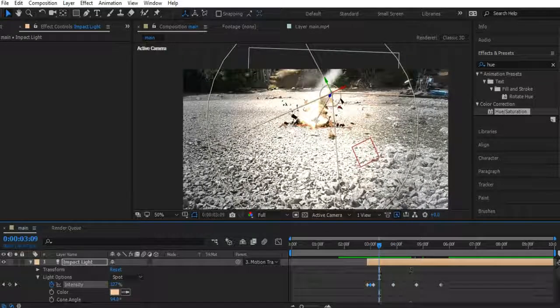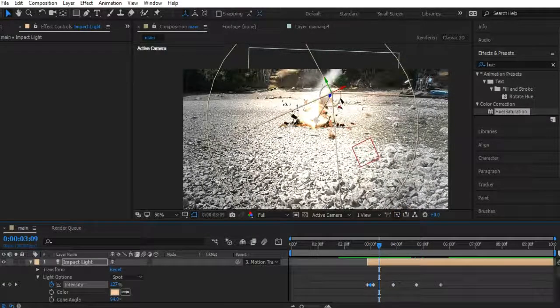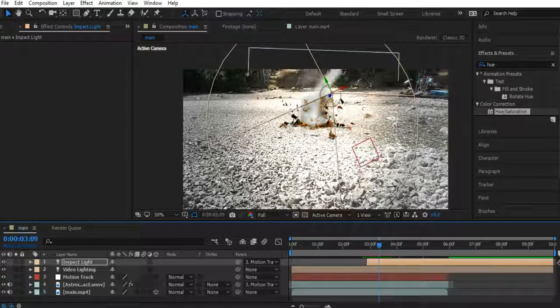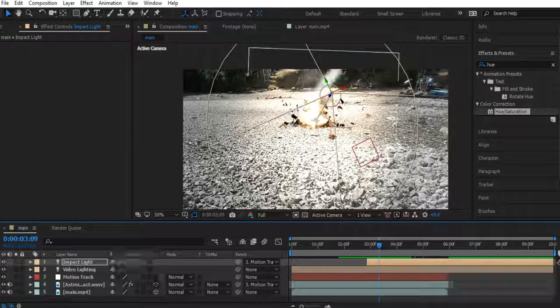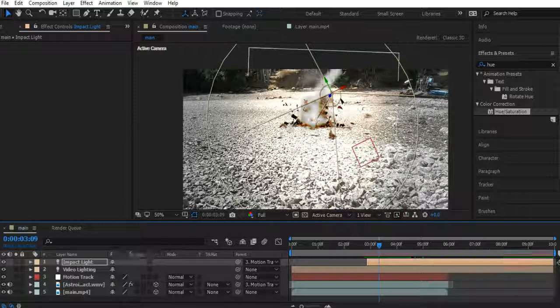If you want to, you can also make the lighting effect not be on the asteroid. You're noticing a difference there. You know. You can do whatever you want.